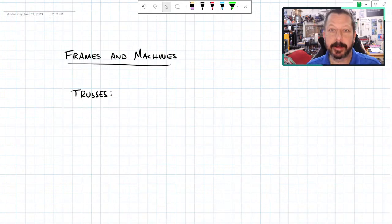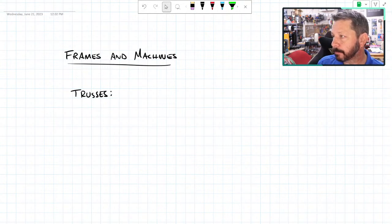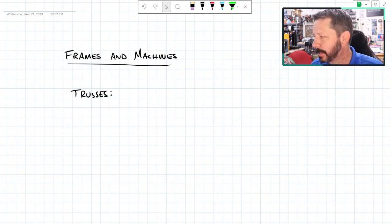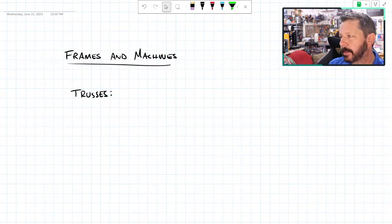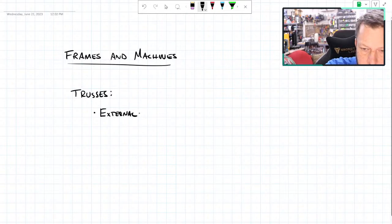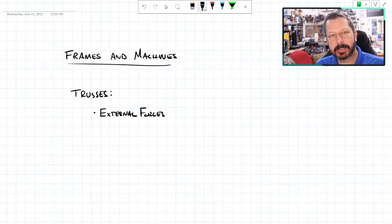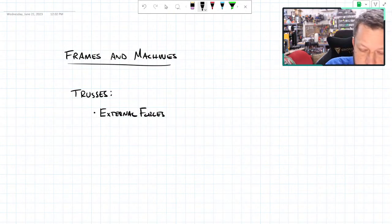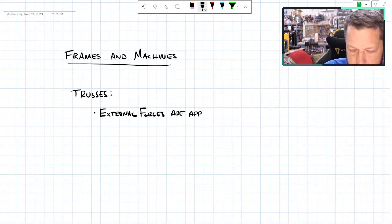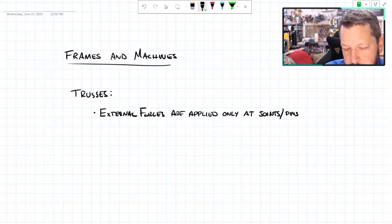The goal today is to understand what's the difference between a frame or machine and a truss, and then how do we deal with frames and machines. One thing we said was true about a truss is that any external force — not the forces inside the members themselves, but any force applied to the whole truss — is applied only at joints, which we also called pins. These terms are interchangeable.